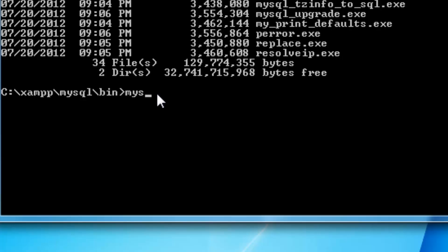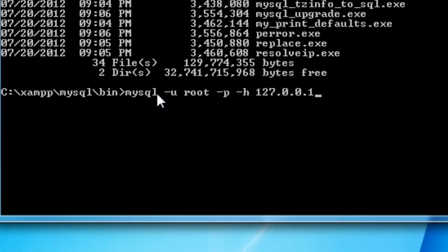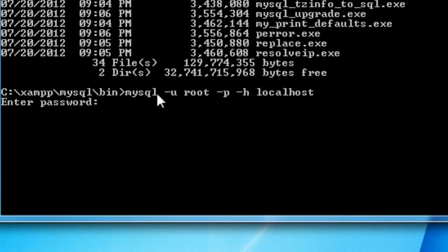To connect to the database, we type: mysql -u root, then -p for password, then -h for host. You have two options: you can type 127.0.0.1, which is perfectly fine, or you could type localhost. For my case I'm going to use localhost. Then you press Enter and it prompts you to type a password.